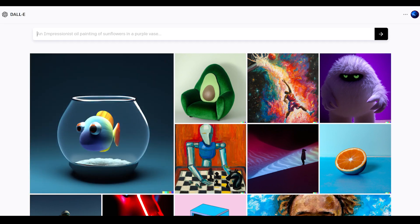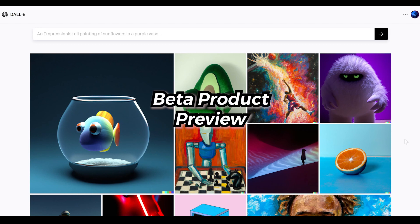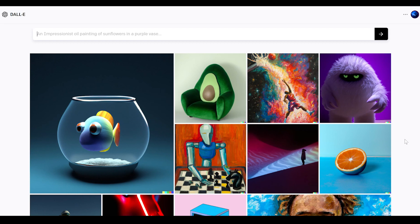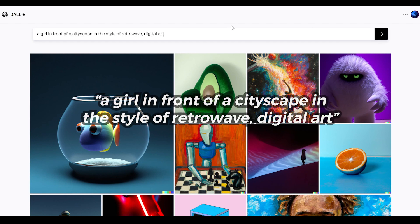I also want to mention that this is a demo of the current research product of DALL-E. I'm in the very early beta — probably the earliest batch for DALL-E 2. So by the time you get access, it may be different; it may have new features, look different, or have things moved around.